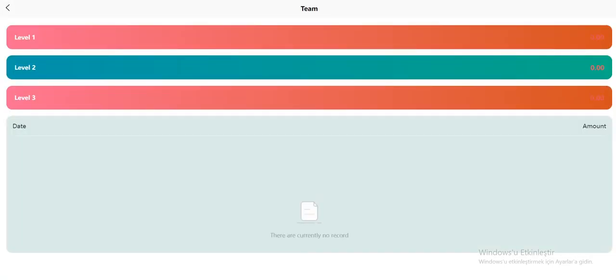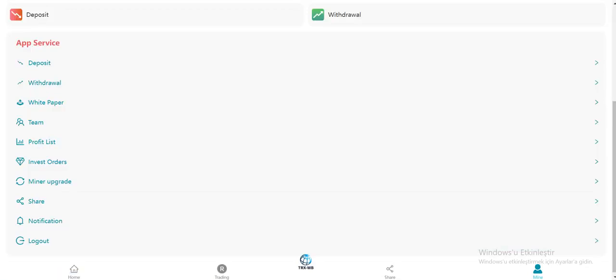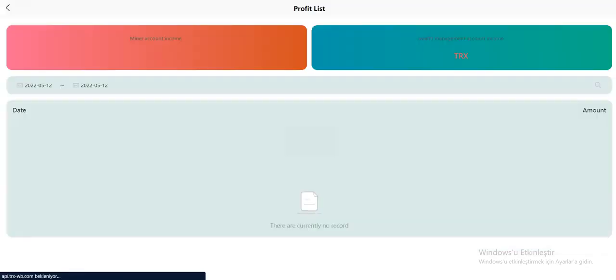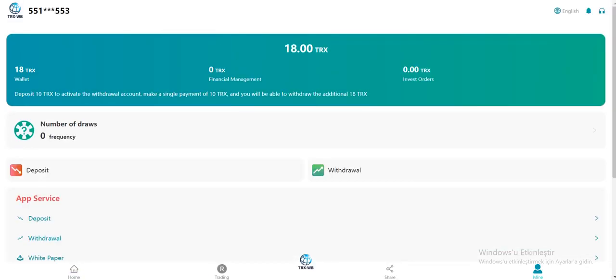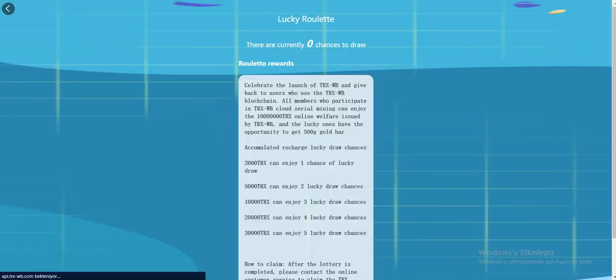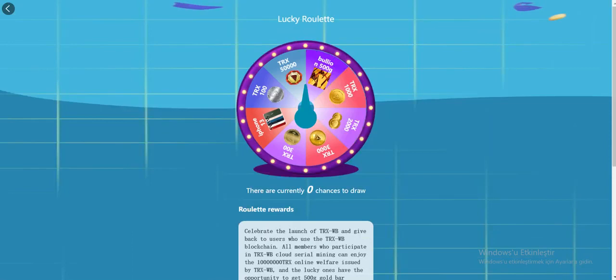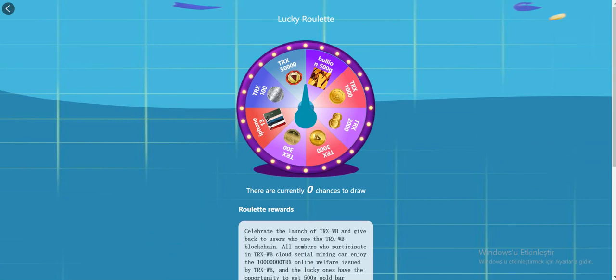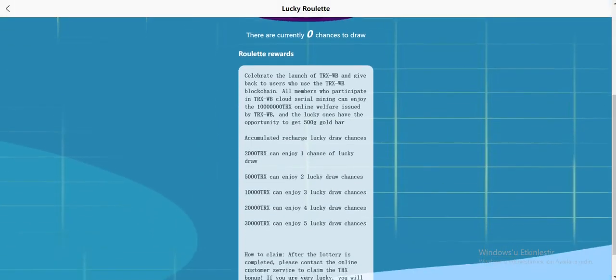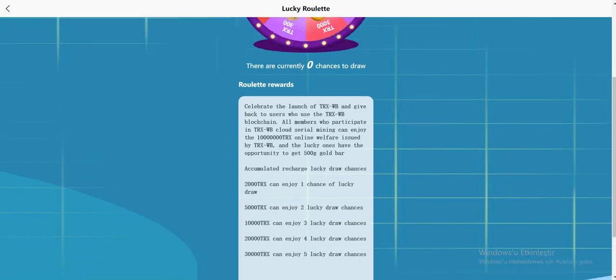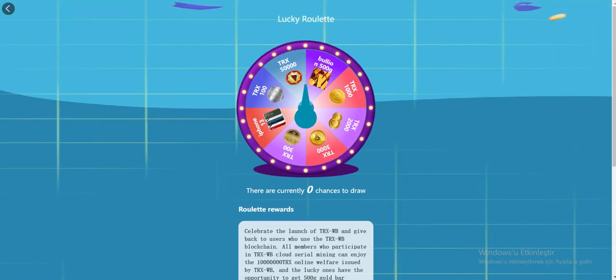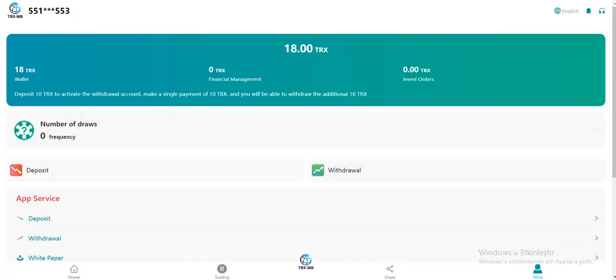In the profile section, you can see what you have done. I'm going to recharge now. There's a lottery here, a lucky roulette where you can get 15,000 TRX, gold, even an iPhone. Very good. Let's try. I can't try right now because, as you see, lucky draw chances are here. 2,000 TRX can enjoy one chance of lucky draw. Maybe you can get an iPhone here. So let's recharge. Click the deposit.